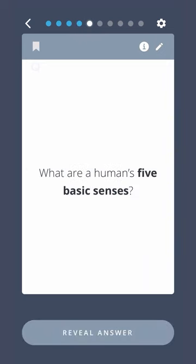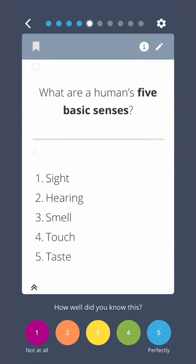What are a human's five basic senses? Sight, hearing, smell, touch, and taste.